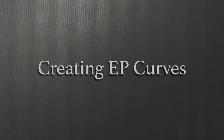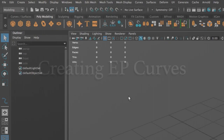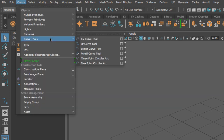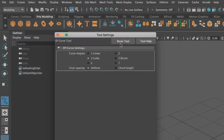I'm going to create a NURBS Curve. By default I tend to use the EP Curves, found under Create, Curve Tools, EP Curve. Like every other tool I use, I'm going to go to the Options — the little square on the right-hand side — and reset the tool. I want to make sure that I'm using a cubic line, meaning it's going to have a line with curvature.